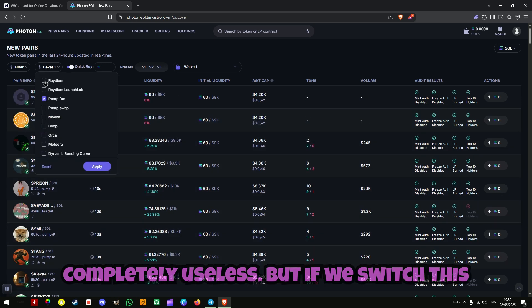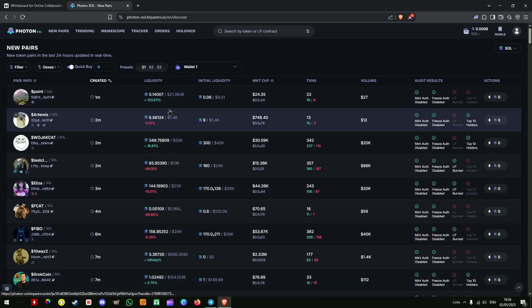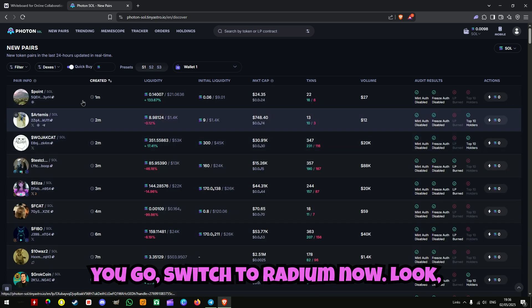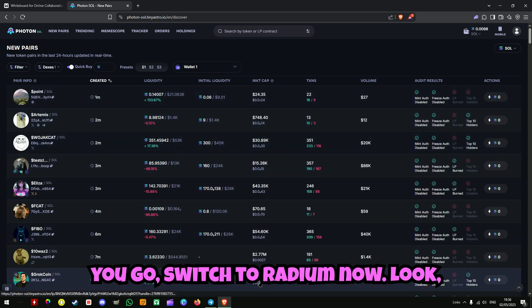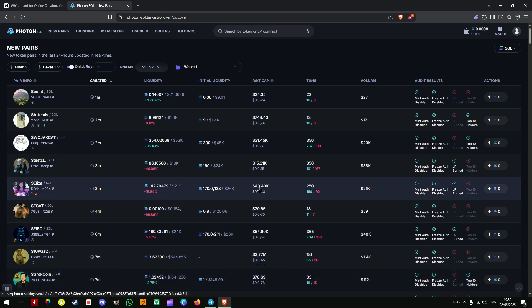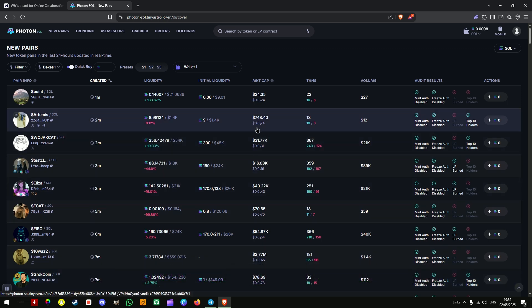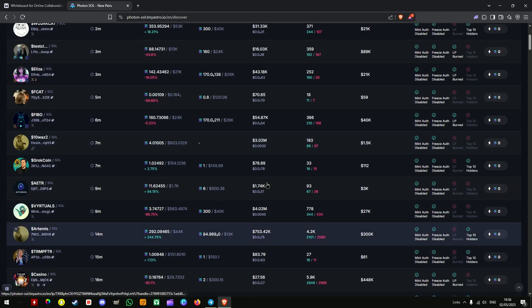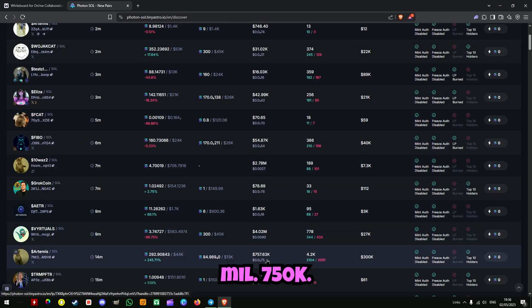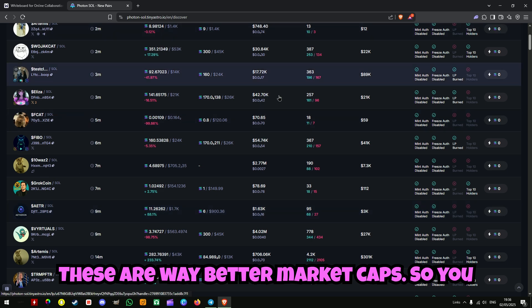But if we switch this to Raydium here — look. Almost 3 million in 7 minutes. 40k, 15k, 4 mil, 750k. These are way better market caps.